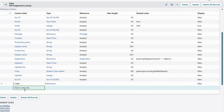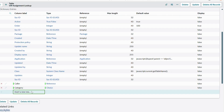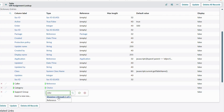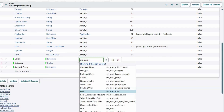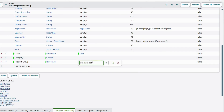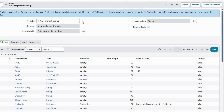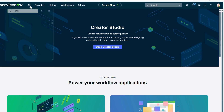Create the first field: caller, with type Reference. Save it. Create the second field: category, with type Choice. Save it. The third field: support group — named that to differentiate it — also type Reference. For caller, reference the sys_user table; for the support group, reference the sys_user_group table. Save it.